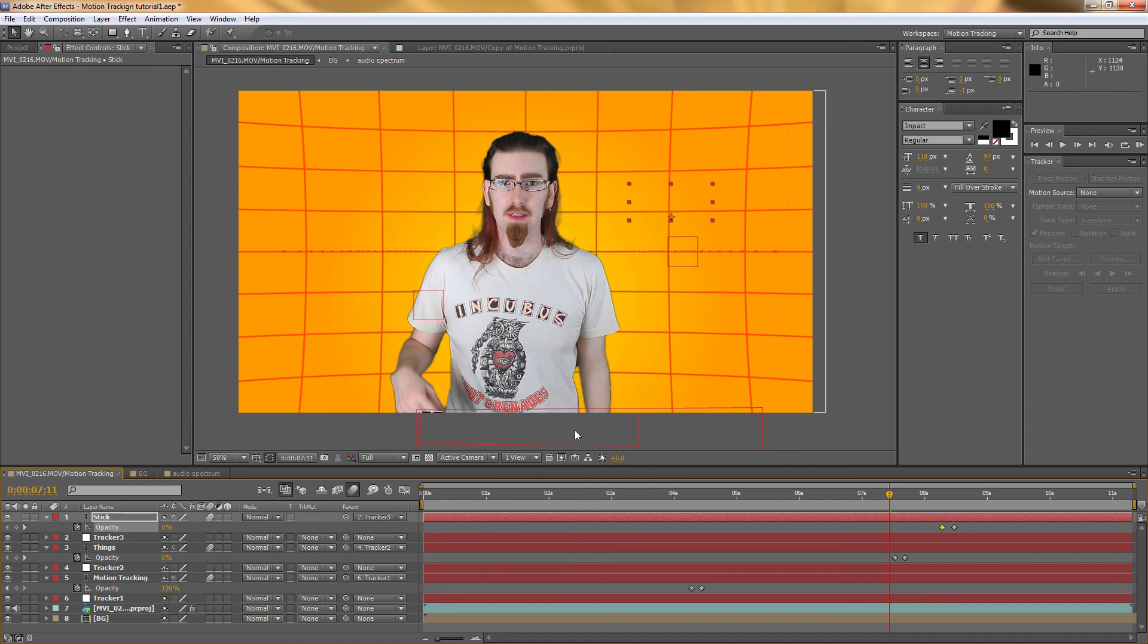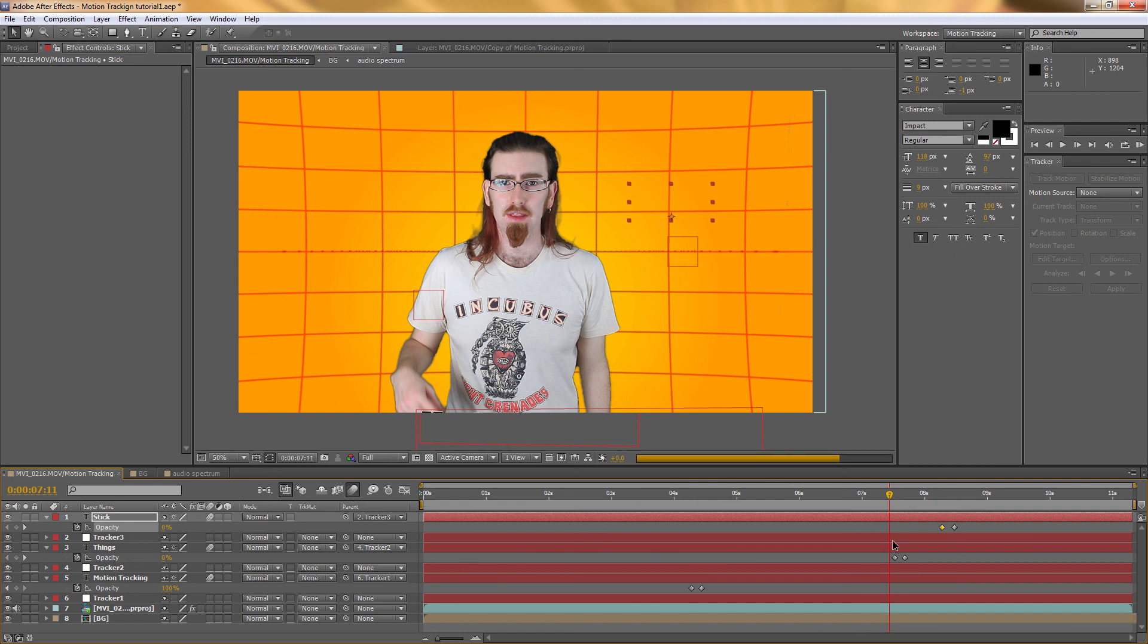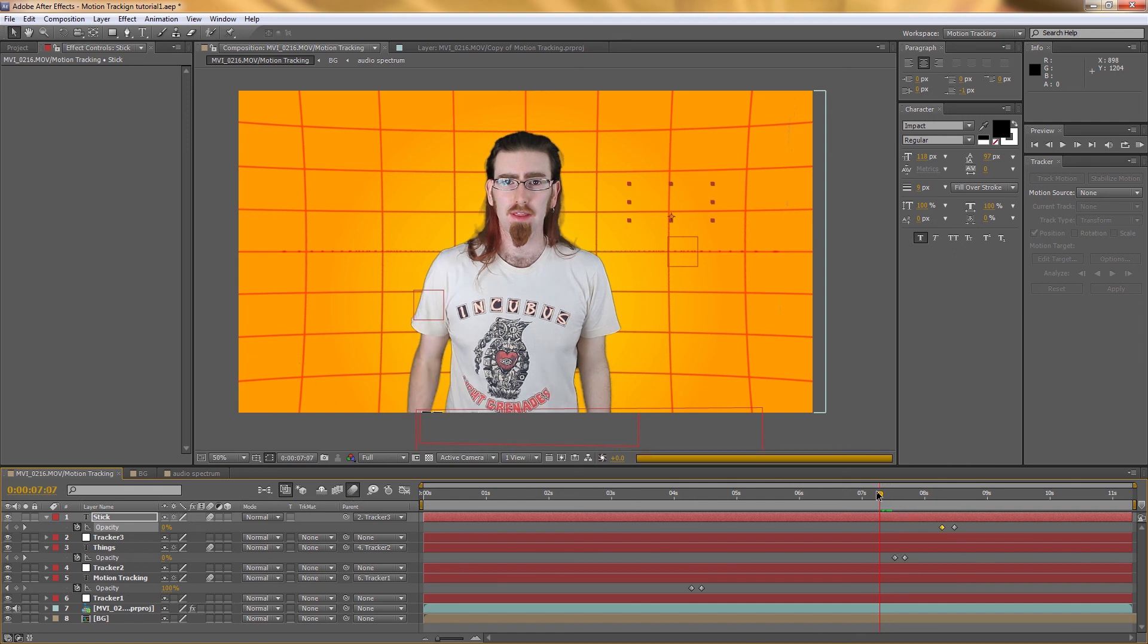This can make things a little bit processor intensive. So you might want to do it, check it, and then turn it off if you've got lots of things happening. And then make sure you turn it on before you render it out. And I'll show you what that does.